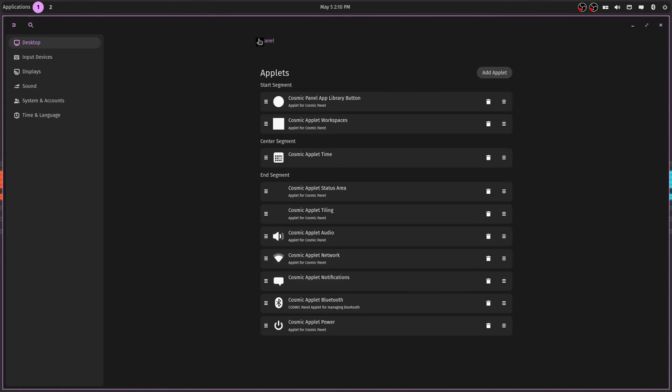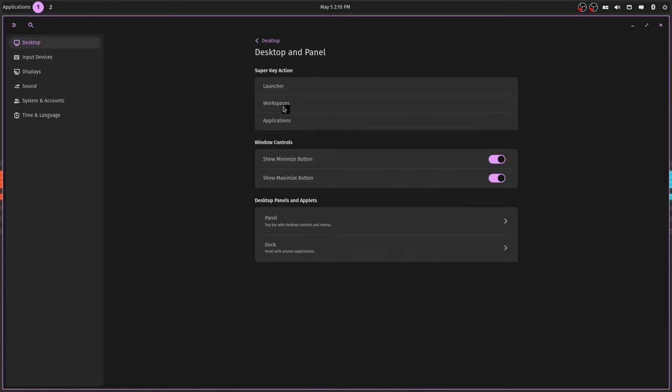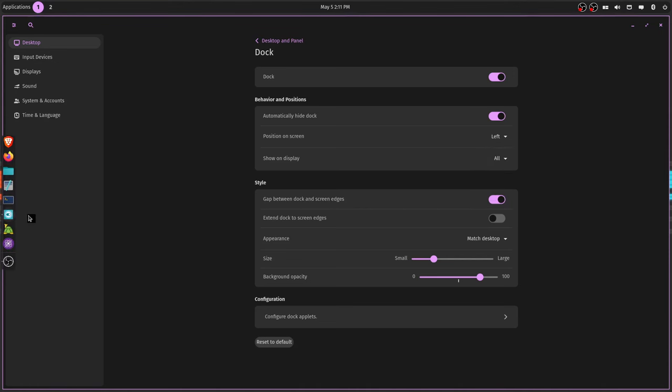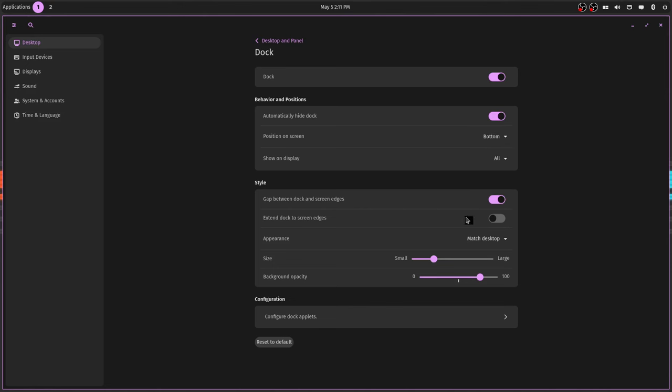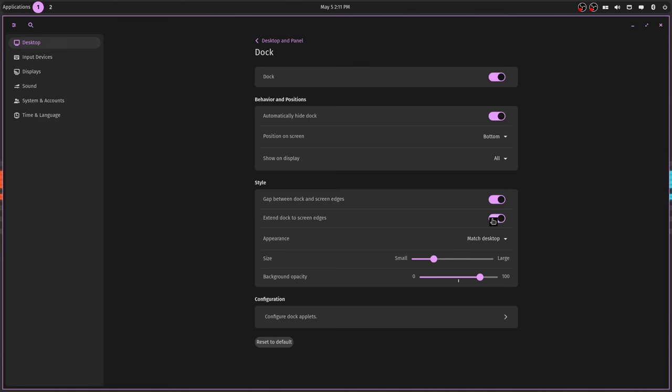But if you wanted to add something, you can move these all around if you want. Or go back to the dock and you can put the dock on the left, or you can move it to the top right or keep it back on the bottom. You can extend it to the screen edges. I prefer to have it in the middle because that's the way I am.